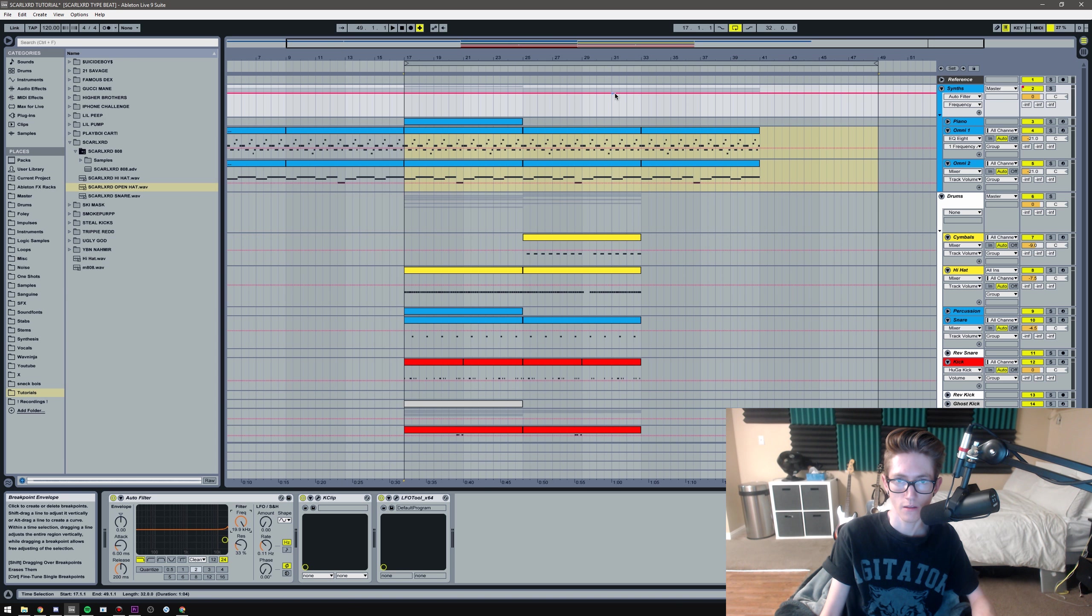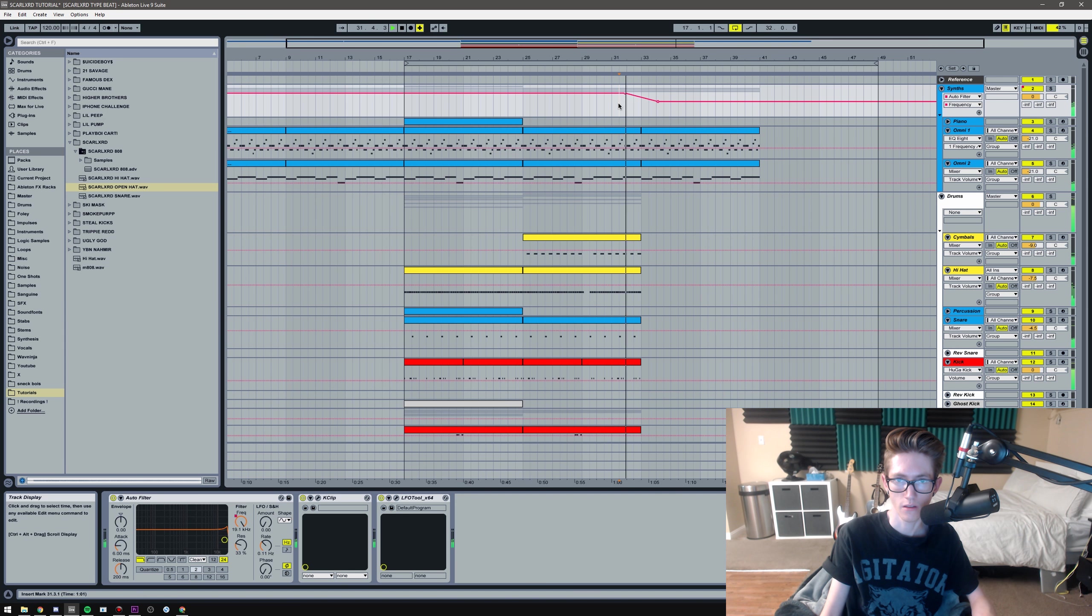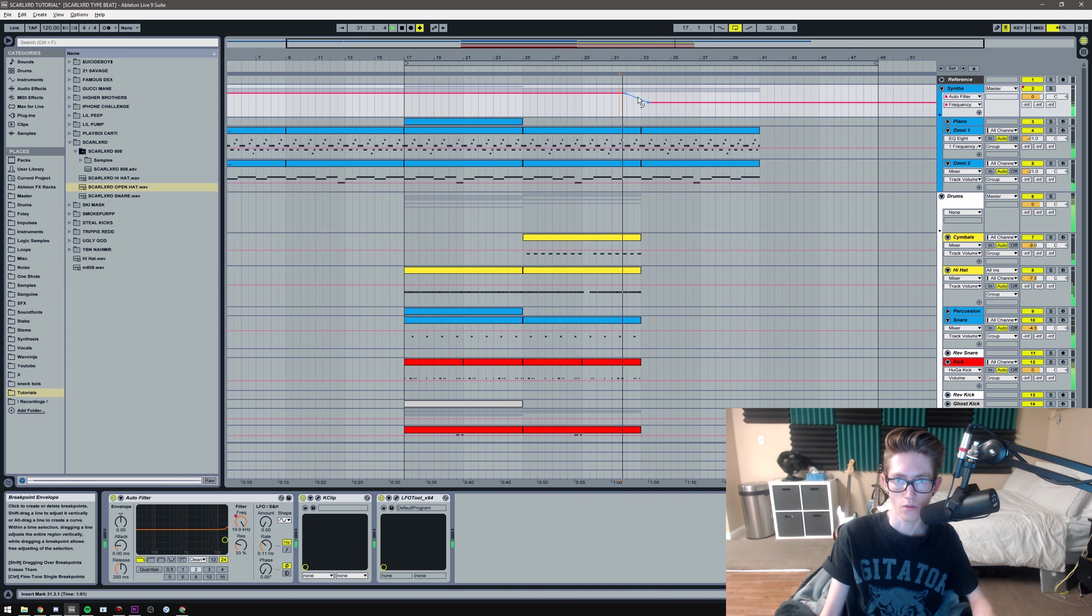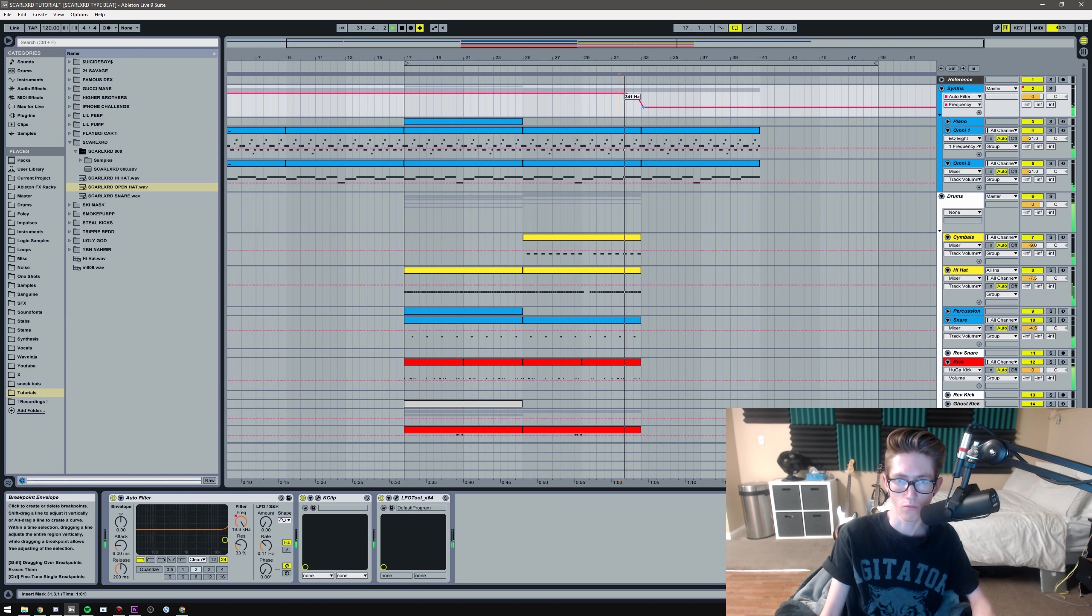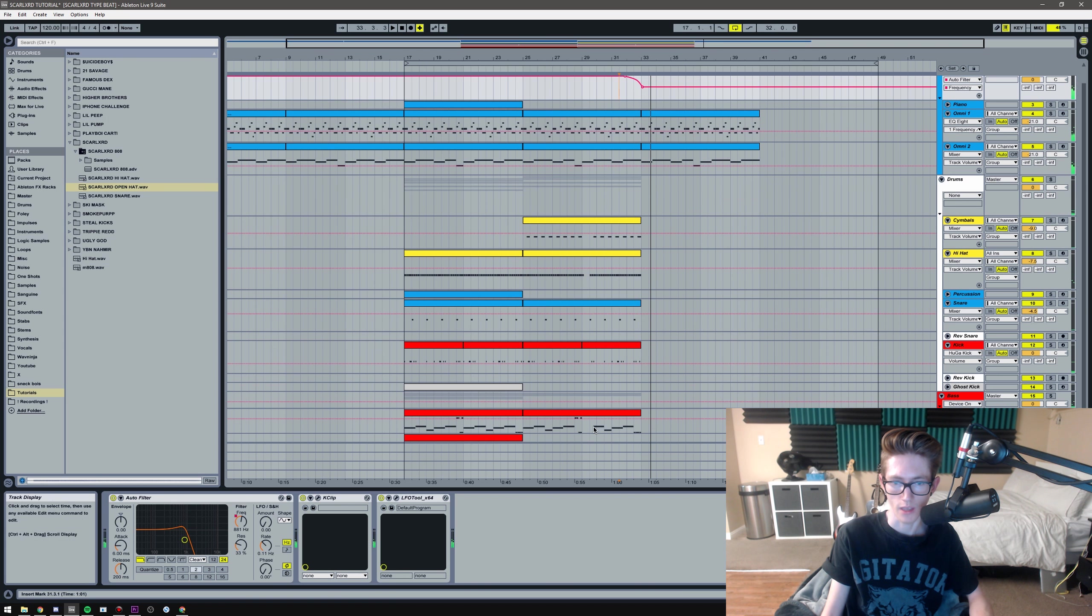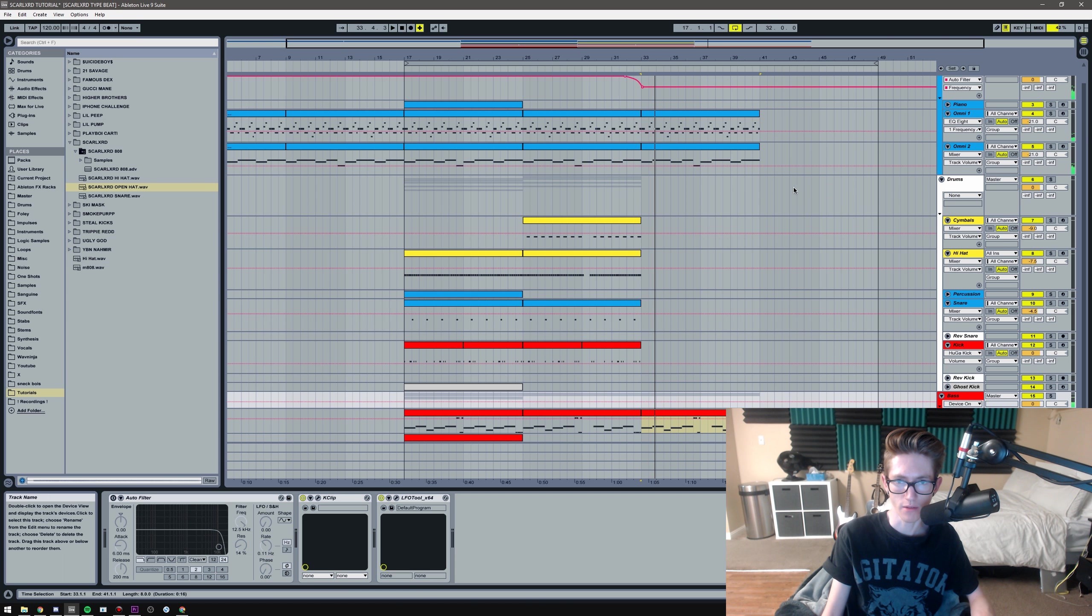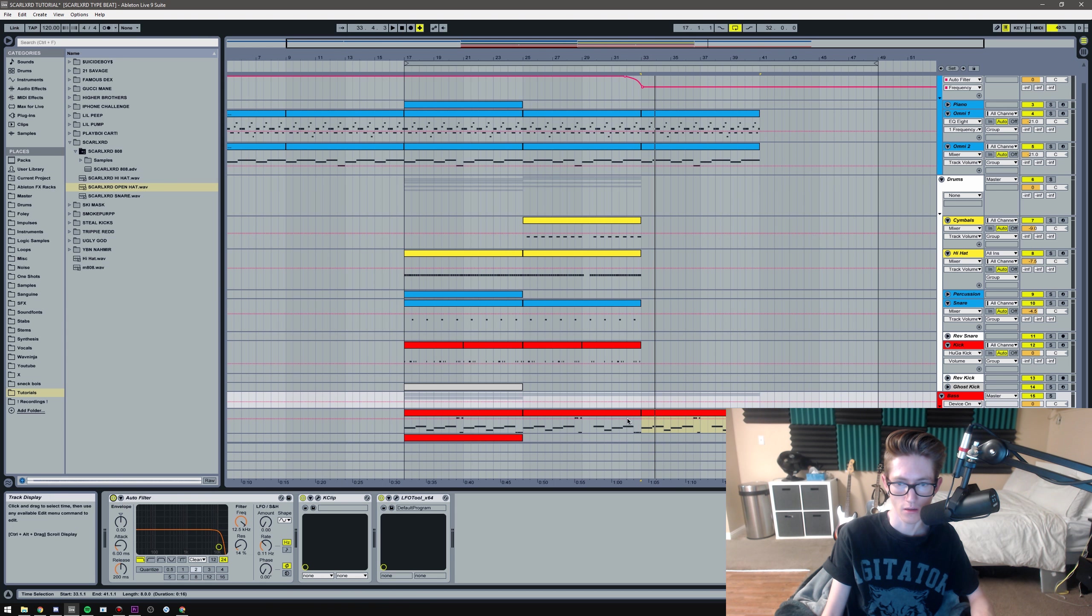And then yeah, this is basically the premise of it. Probably want to duplicate it out. Whoops, if I can even grab it, there we go. And then yeah, a lot of this just comes down to just taking what you already have and then messing around with it even more. So I have this auto filter, so maybe I'll automate some of that. Add some resonance, like 30, 33 maybe. And then yeah, let's see, have it go down.